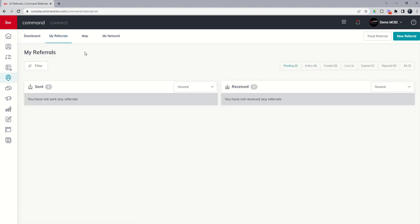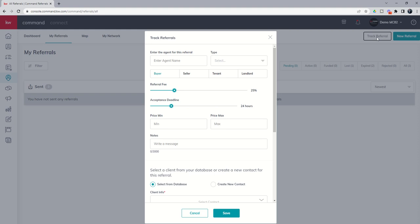The first thing I want to show you is how to track a referral that may be sent or coming in from an agent that's not with KW. Previously, we showed you how to do a new referral for somebody with KW, but what if it's somebody outside of KW? You can actually track those referrals as well.